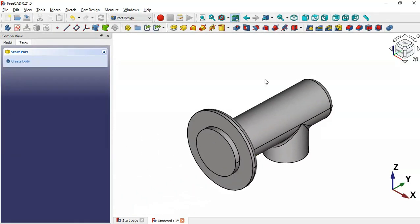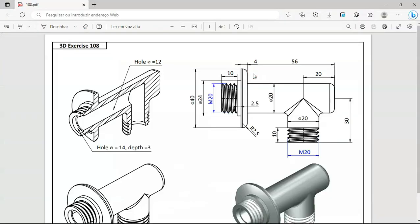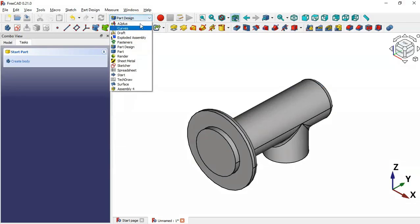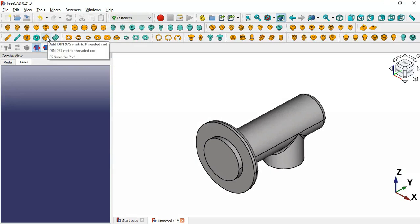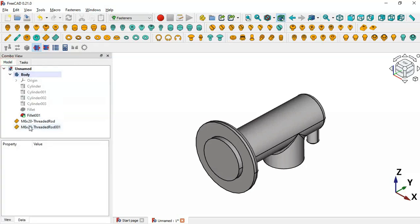Now it's time to create these threaded rods here in these cylinders. Click here and select the Fasteners workbench. Then go to these tools and click this icon — 3D rod. Click here again and let's go to the Model tab — as you can see, we have two 3D rods in the tree view.